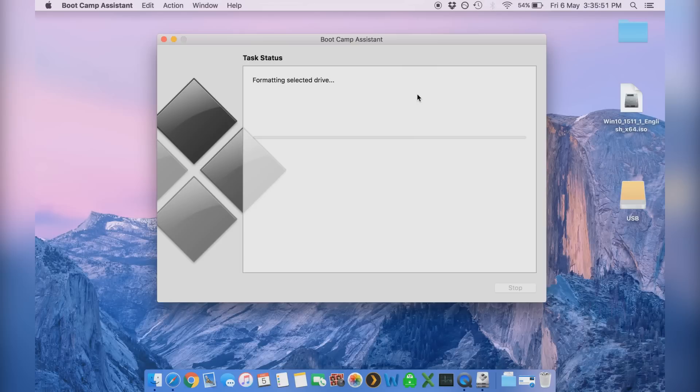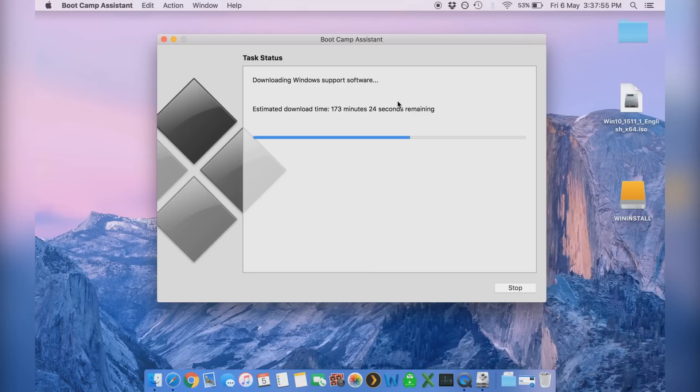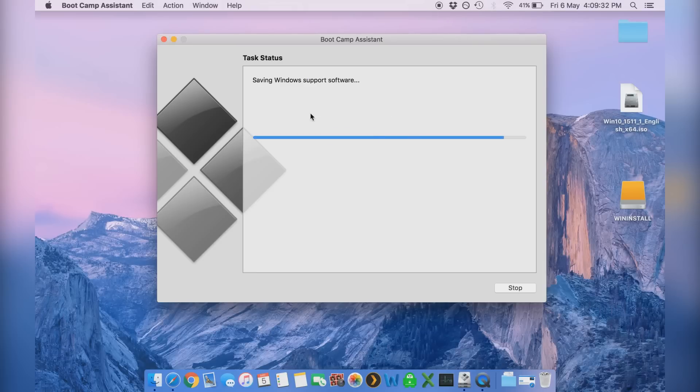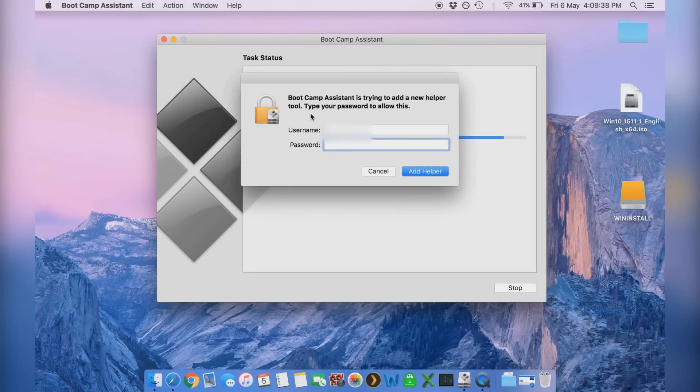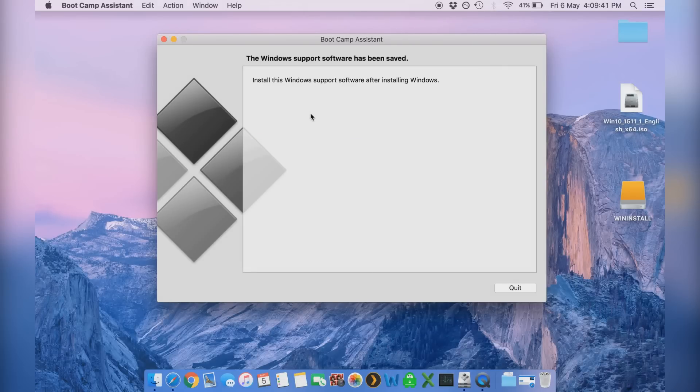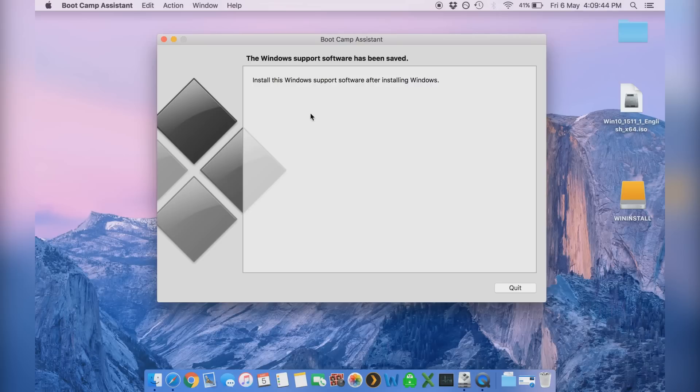Now this process will probably take anywhere from 15 minutes to an hour depending on your internet speed and depending on the speed of your external device. Obviously if you have like an SSD it's going to be really quick. But once that's finished it's going to ask you just to pop in your password for your administration account and then we're just going to actually quit boot camp assistant for the time being.